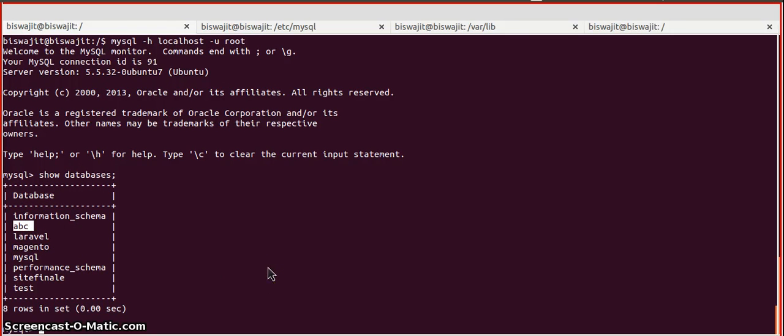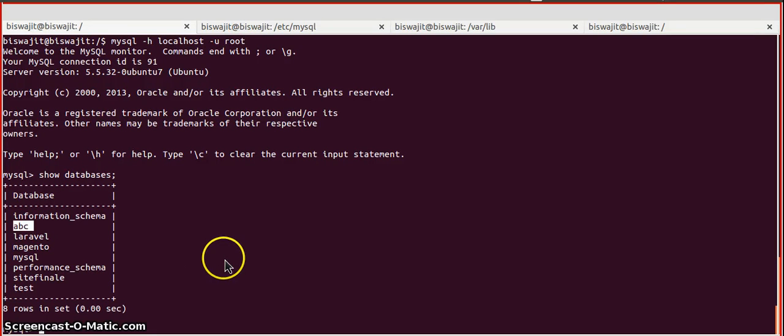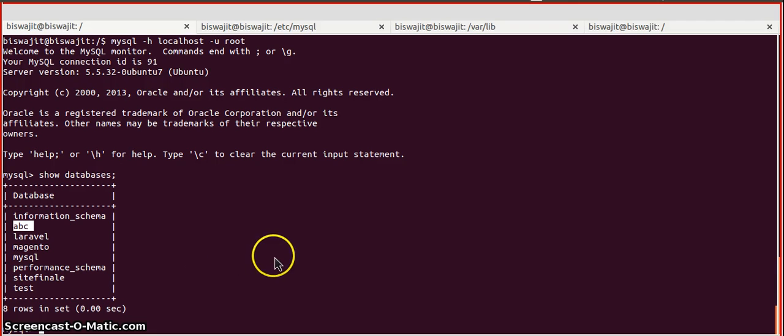So in this video we have successfully changed and again reverted our data directory. Hope you all are enjoying. Thanks for watching.